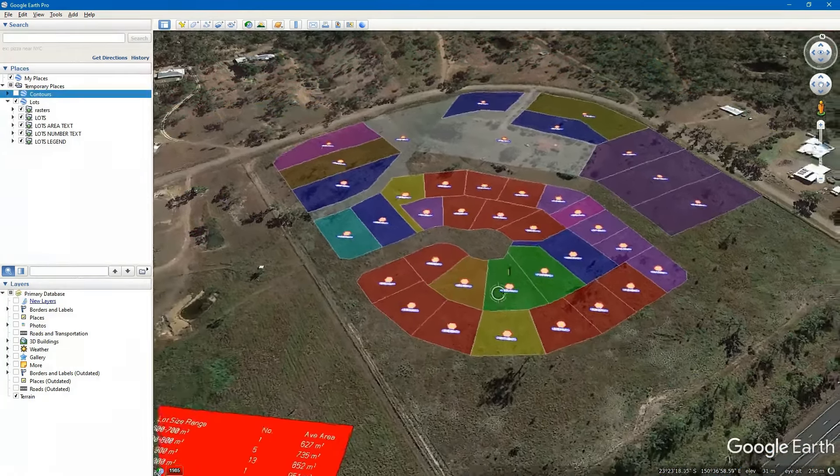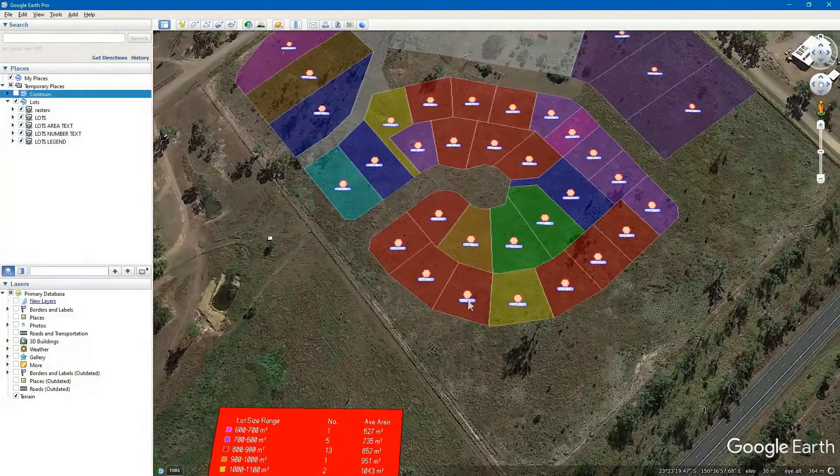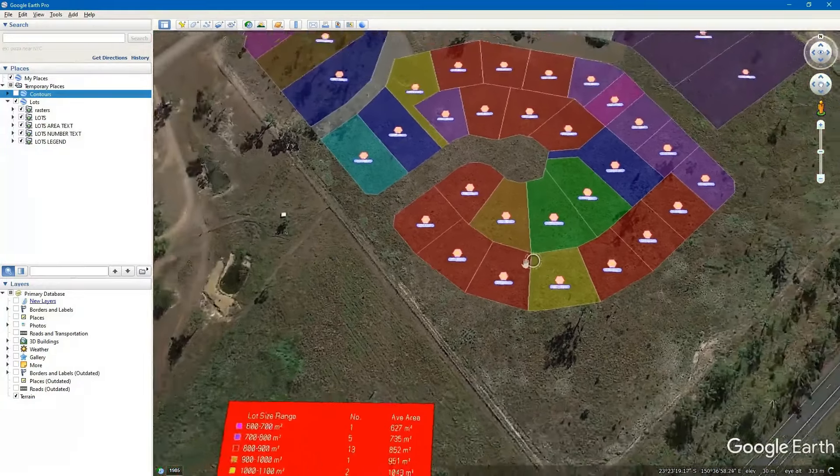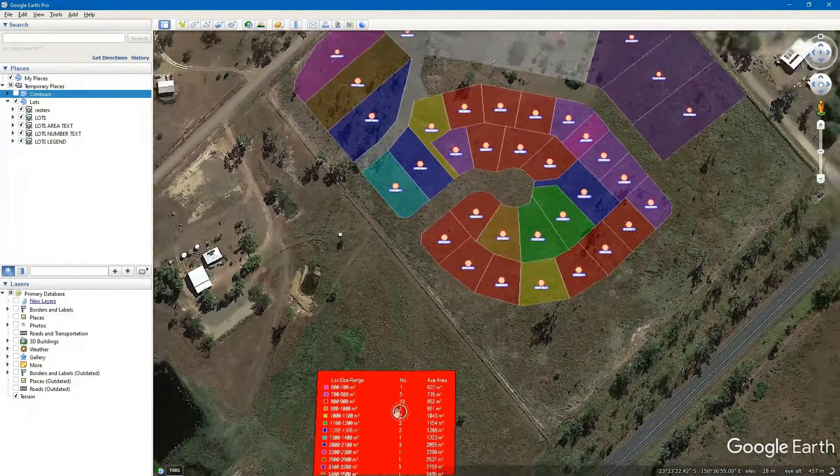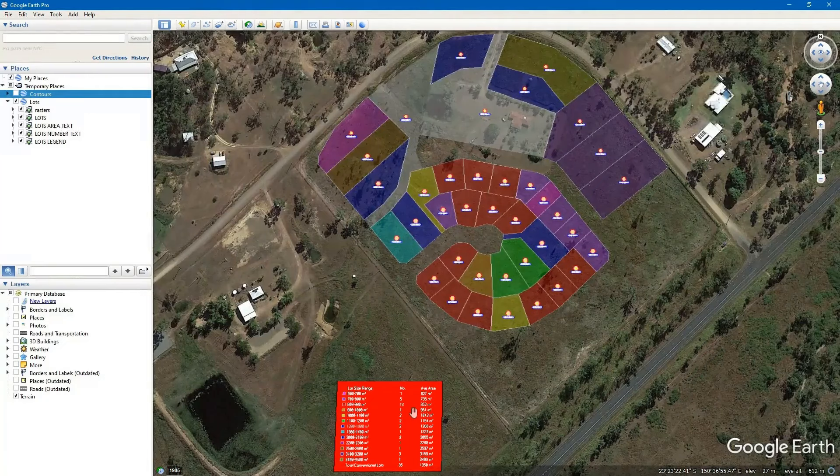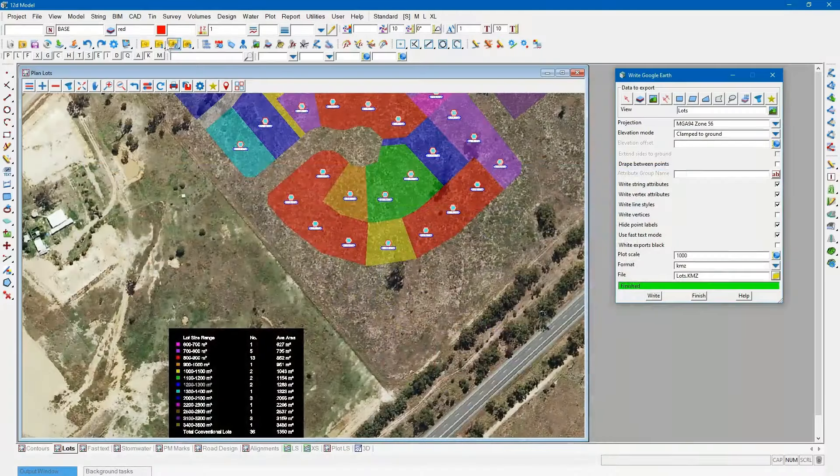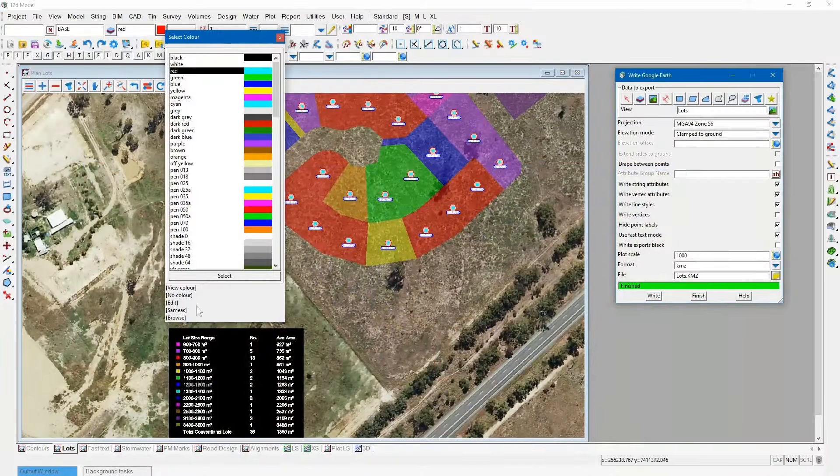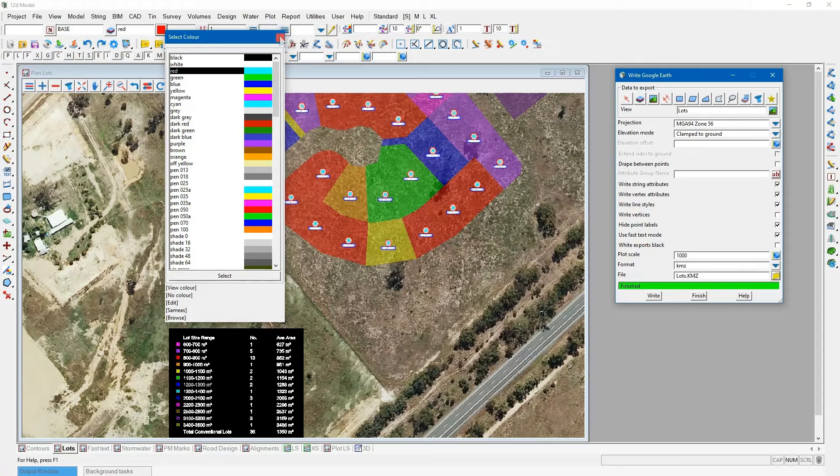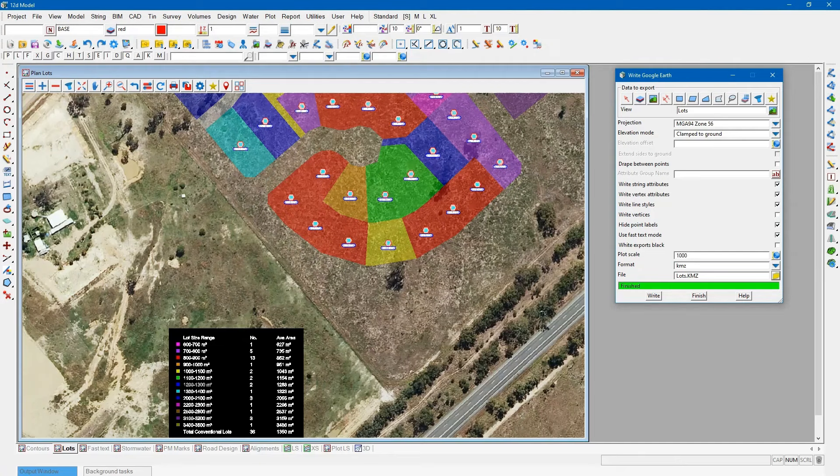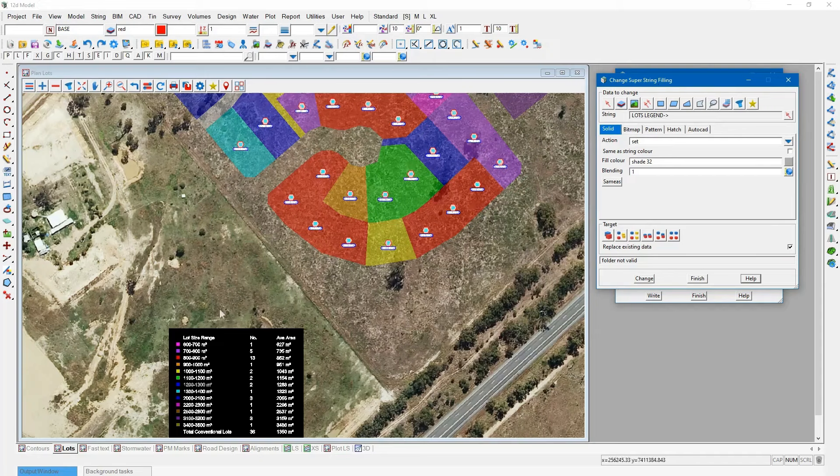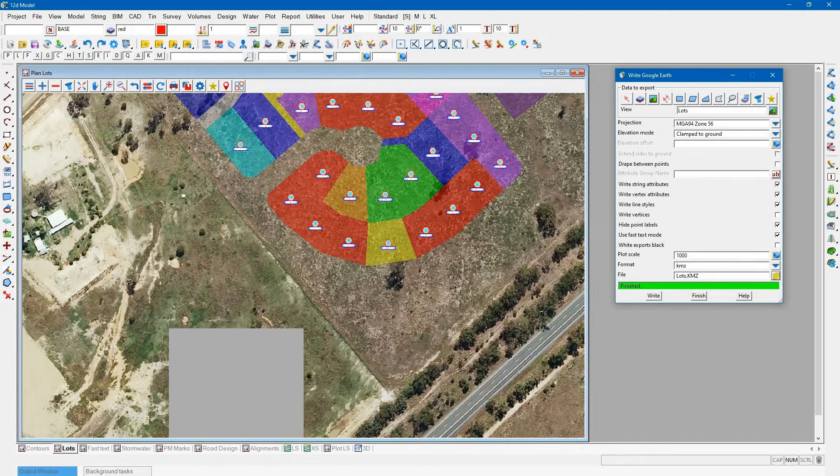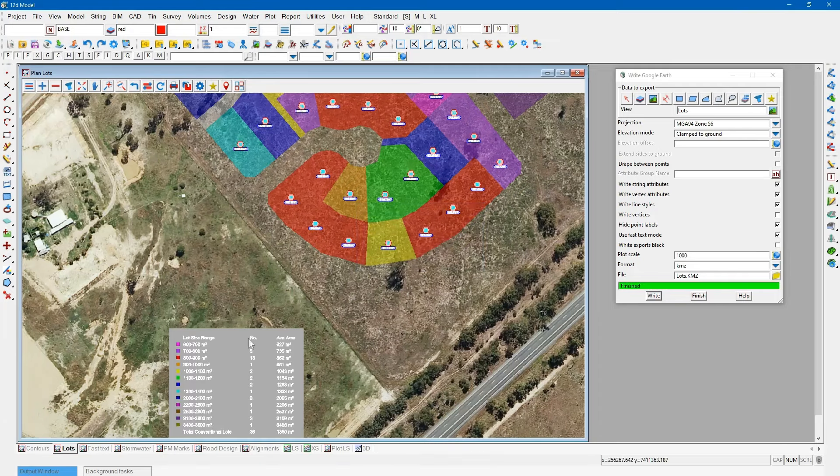I'm going to clamp it to the ground and write out the lots. Open up the file and you can see there we've got the lot information. The super strings have come across no problems with the fill colors, text has come across quite nicely. The only thing that's a little bit odd possibly is our legend and what it's done with the wipeout color or the view color that 12D set there. So you will possibly need to pick and in my case I'm just going to change that fill string there to a shade of gray.